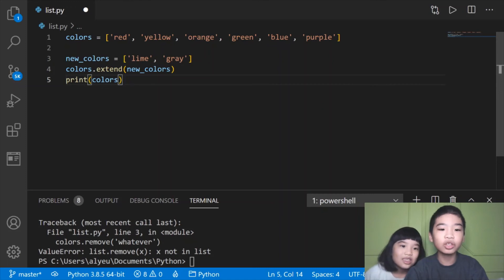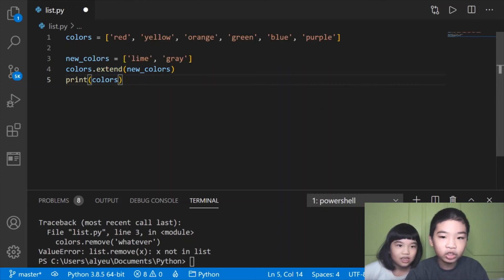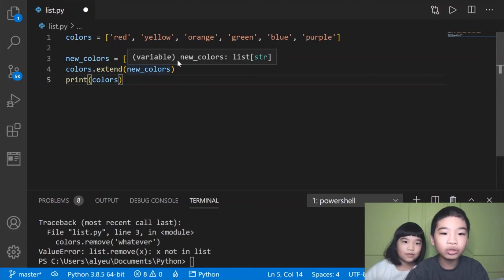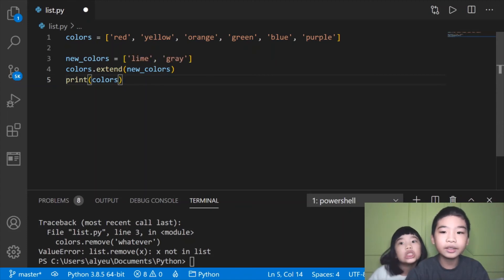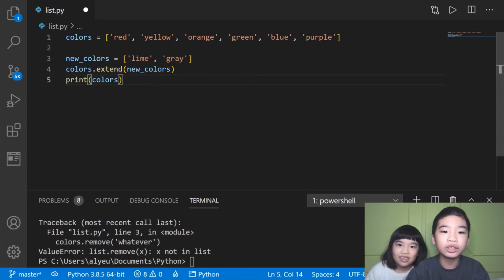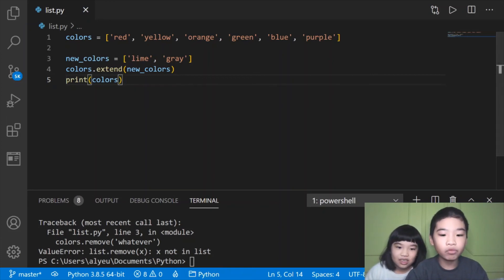The extend helper function will add two lists together. The new colors items are going to be added to colors, and the items are going to be at the back of the list. Let's save it and run it.